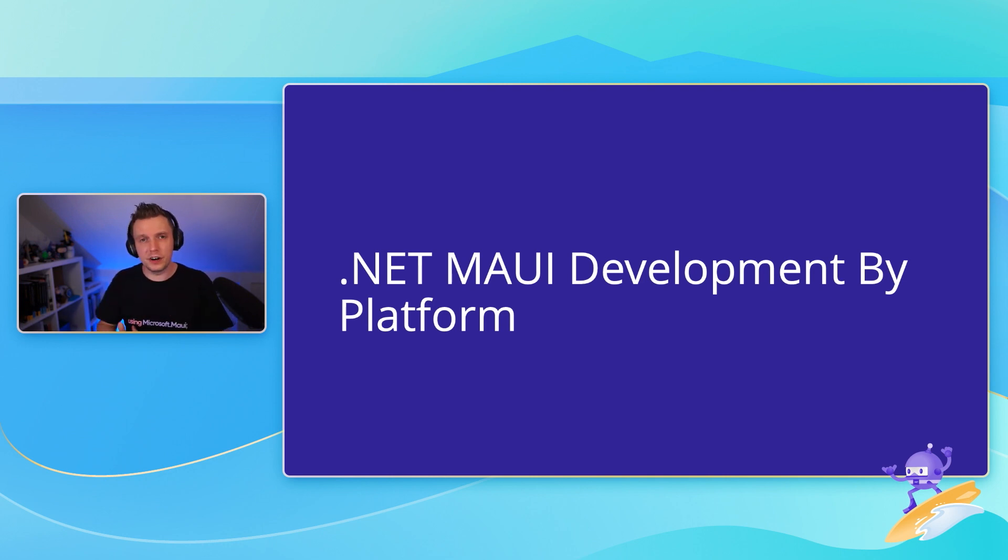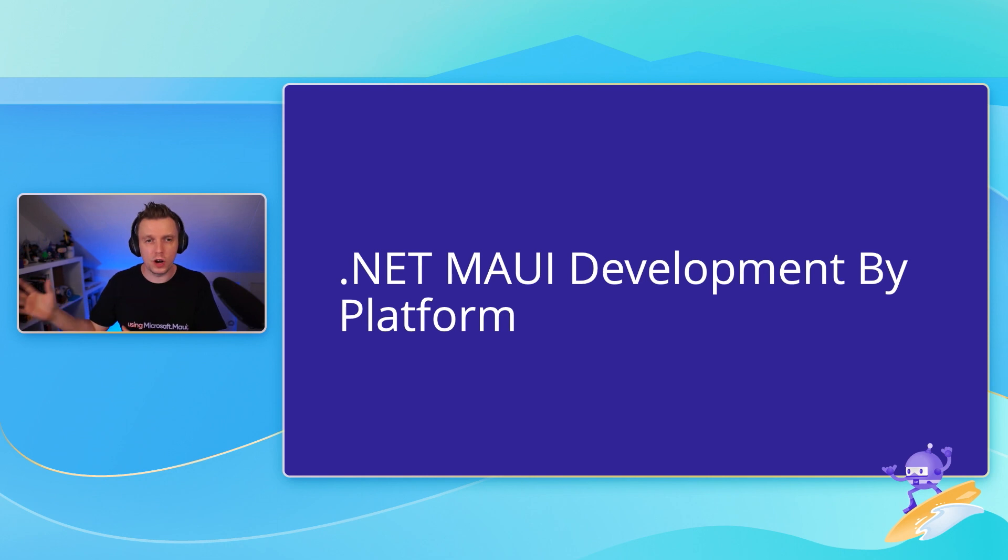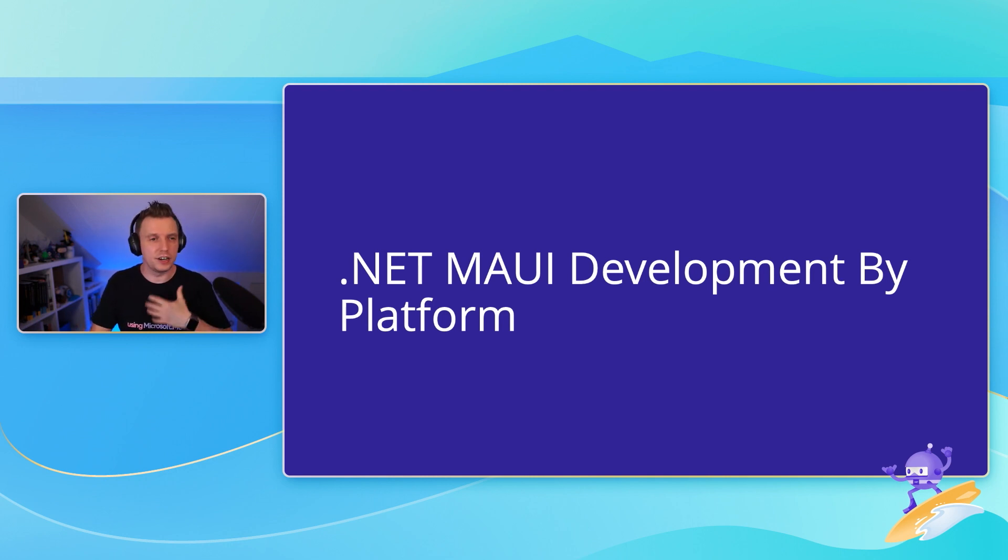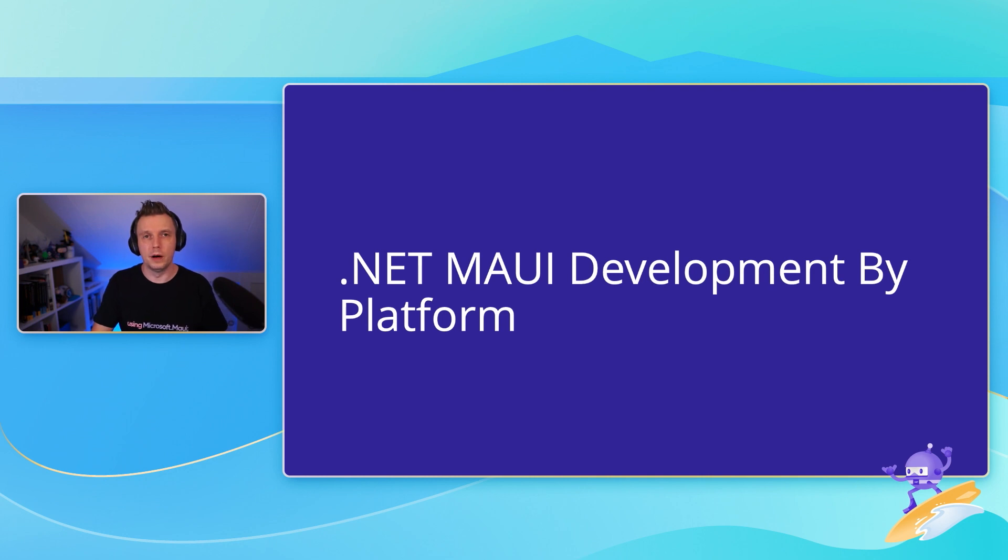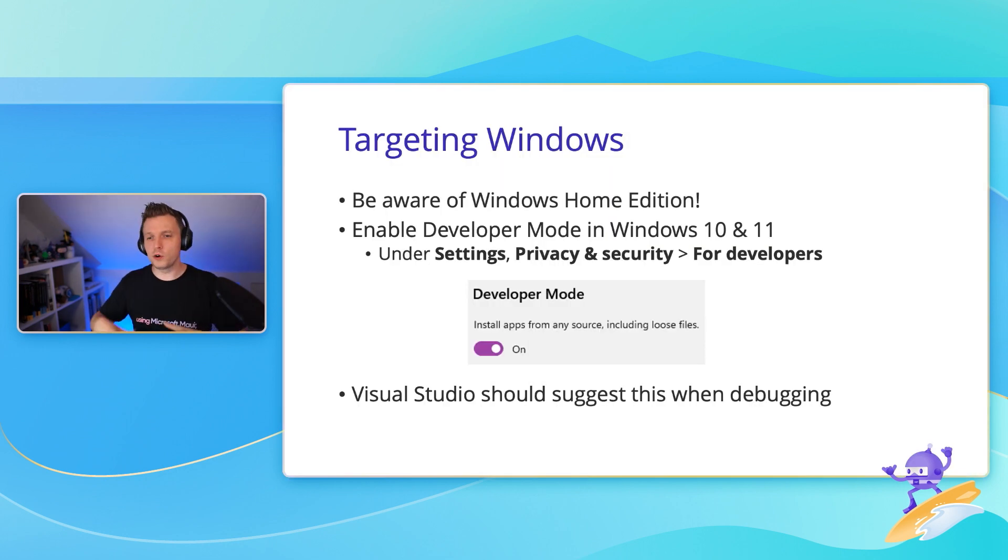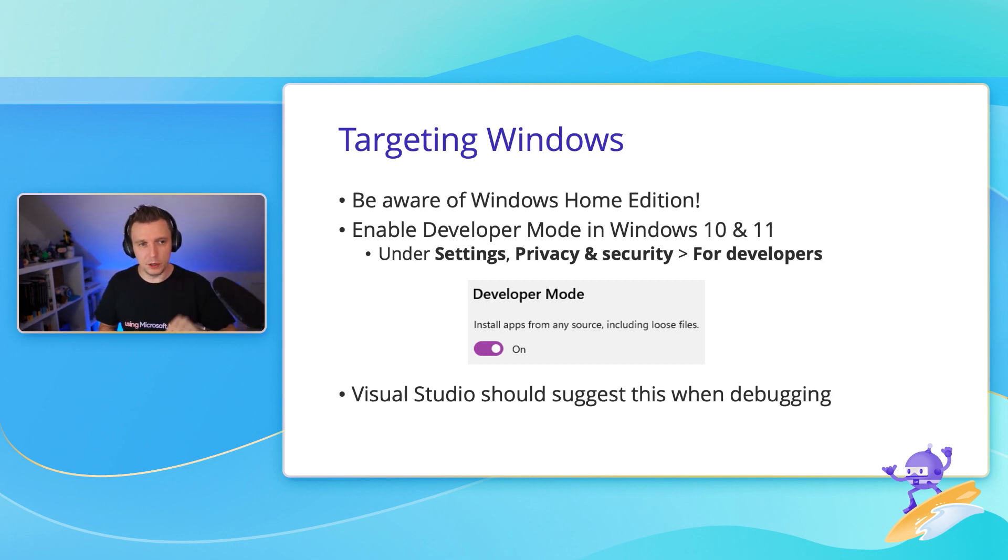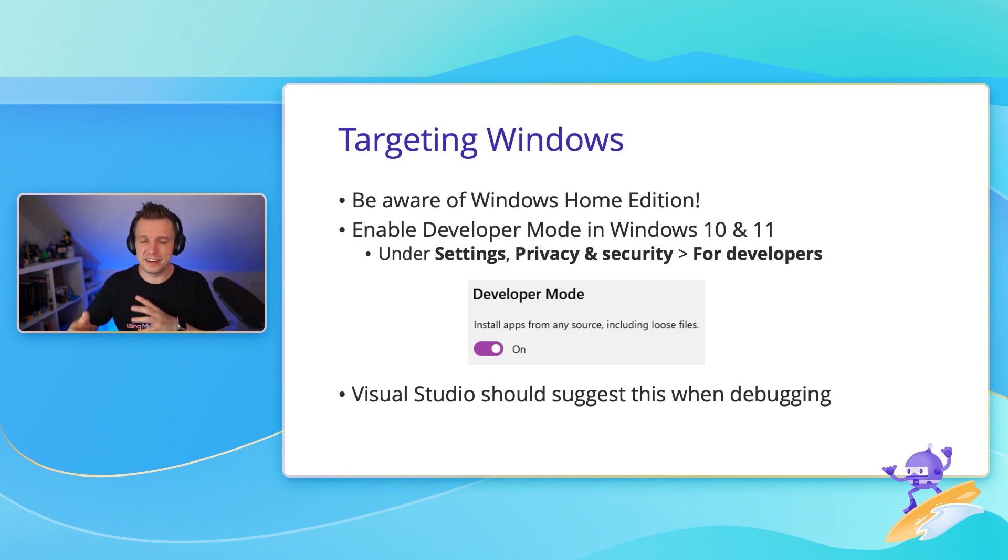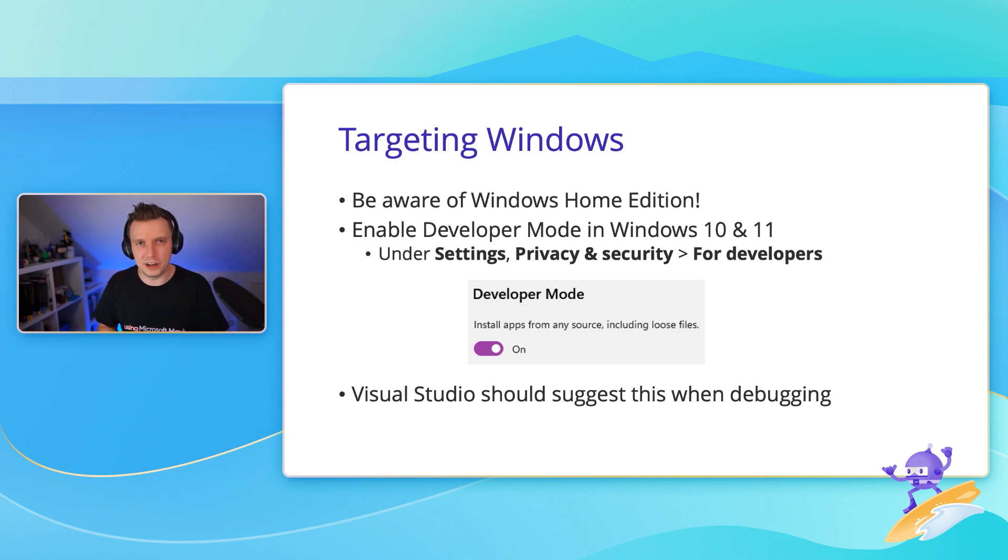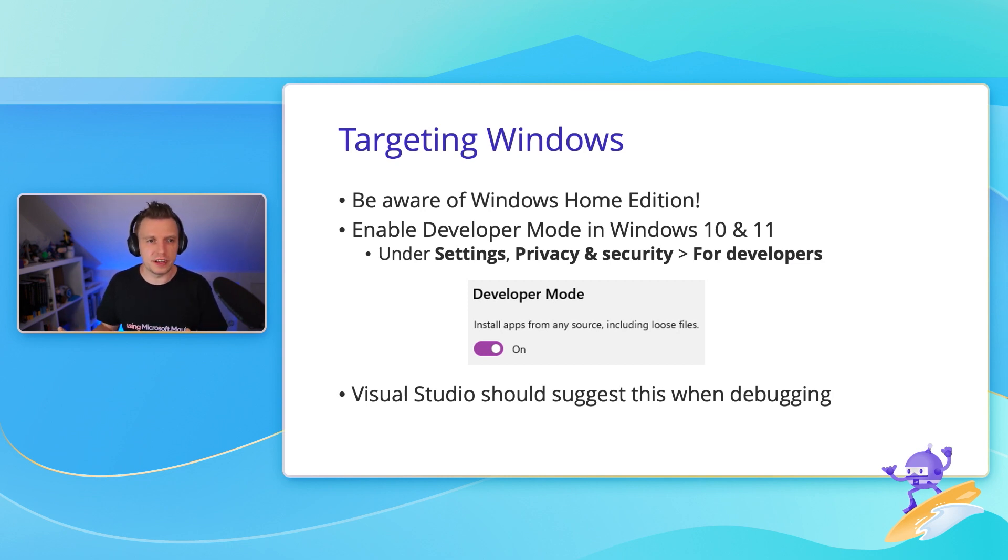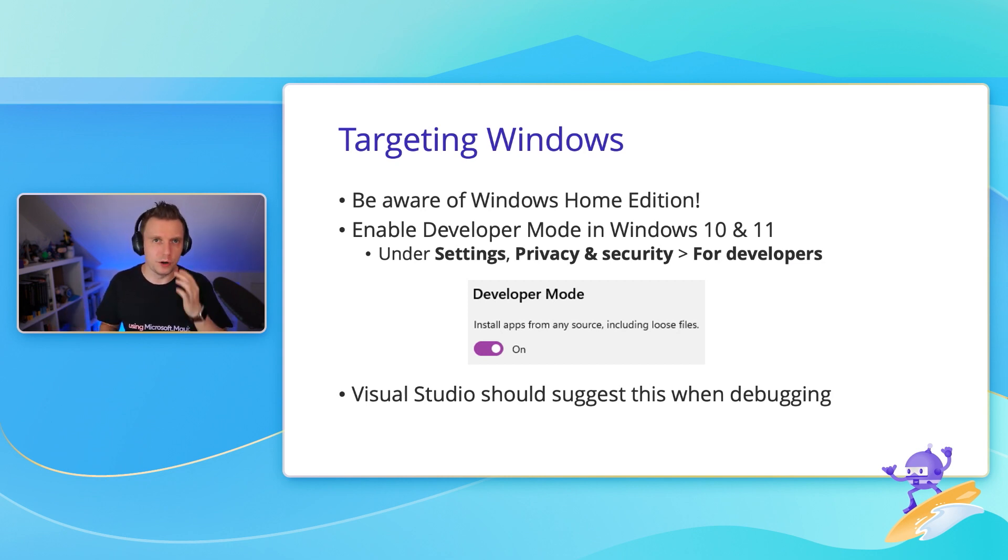Some things that are good to know by platform. This is just the things that you can expect whenever you start working with .NET MAUI applications. If you're going to build for Windows, you want to maybe be aware of the Windows Home Edition. Technically, it's not really if you're targeting Windows, but you have a lot of virtualization stuff. Maybe you want to enable some Hyper-V. That is not really supported on the Windows Home Edition.